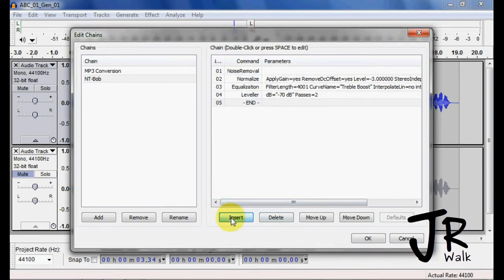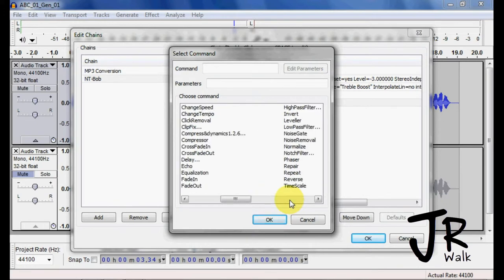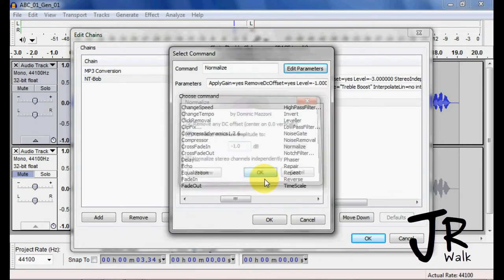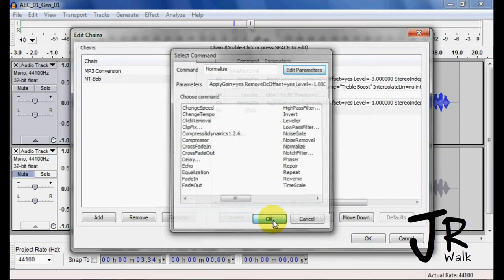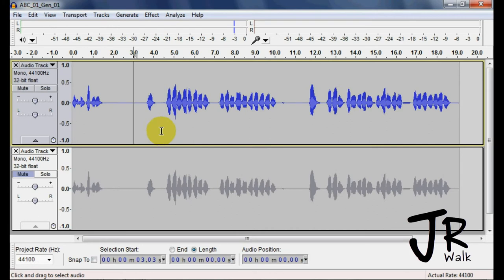And then the last thing we did was we normalized again to negative one.